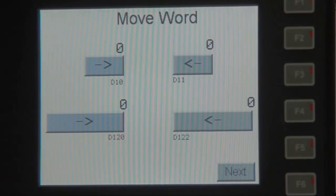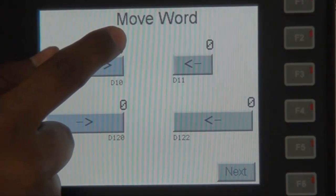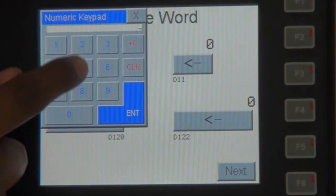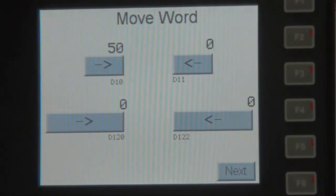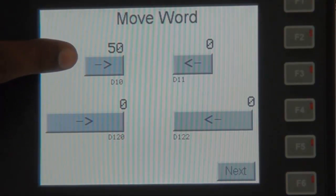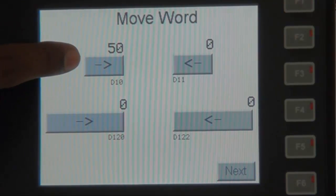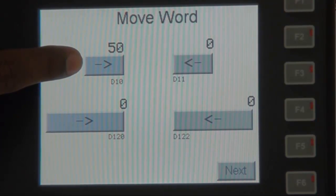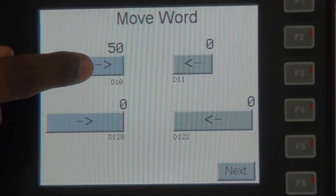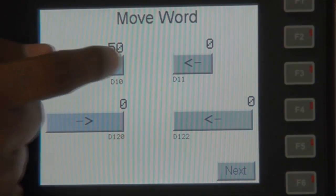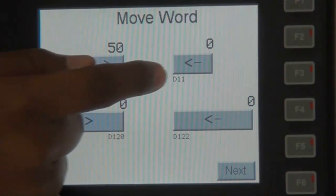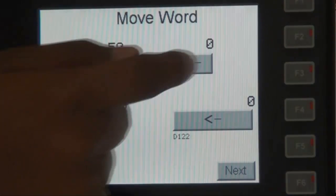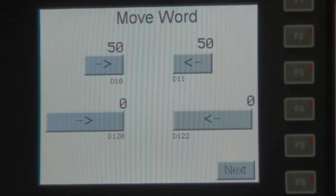First, we must choose a value for the D110 register. Once we have chosen a value, to execute the move word ladder instruction, we must turn on a particular coil. The coil being this button here. When the coil is turned on by the press of a button, the value in register D110 moves to register D111. Surely enough, it does as expected.